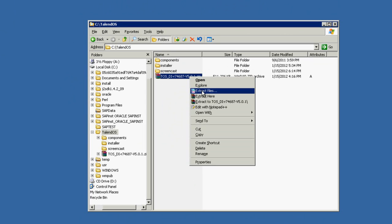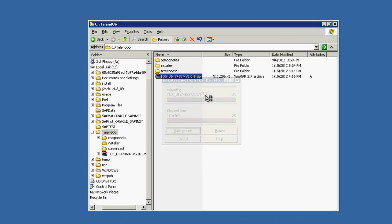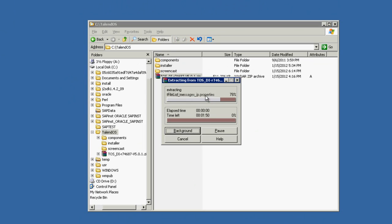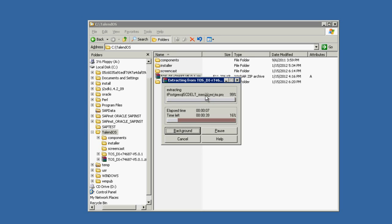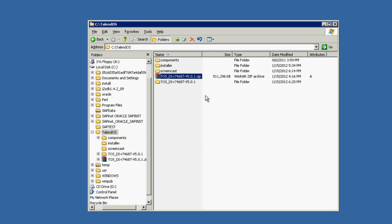Please note that you have to match the version of Talend OpenStudio for data integration to our plugin. You have to download the appropriate version from our download section. After the extraction is completed, as you can see here.